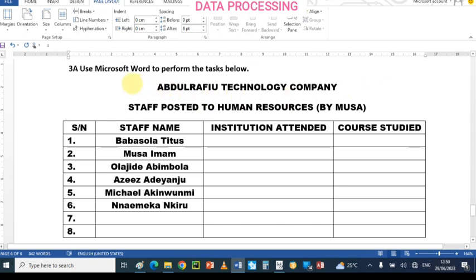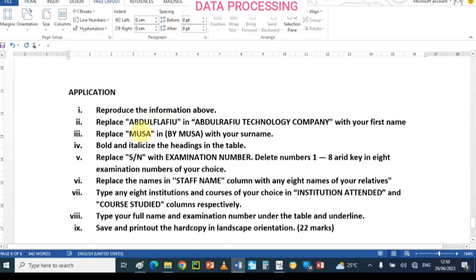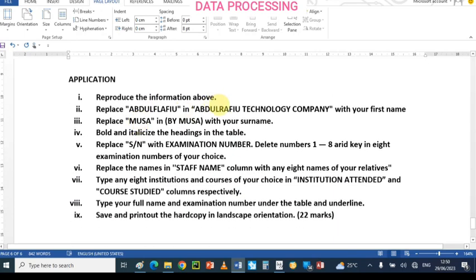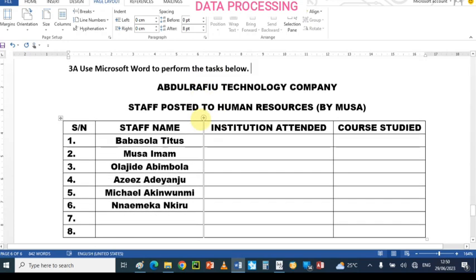So we have some information here. We have a few technology companies, staff posted to Human Resources by Musa. We have some IRP tier: serial number, staff name, institution attended, course study. We have some names there and the serial number. The task is that we should reproduce the information above on MS Word.